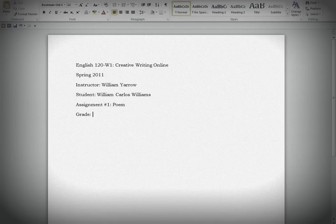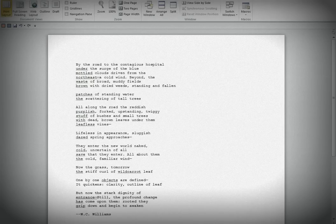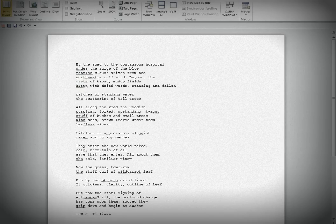Bill, thank you for submitting your poem on time. Let's take a look at it together. Okay, the first thing I notice is it doesn't have a title.